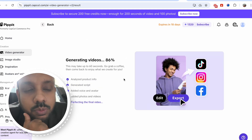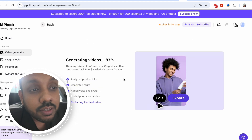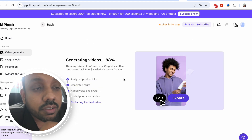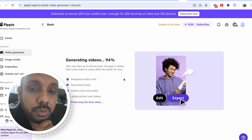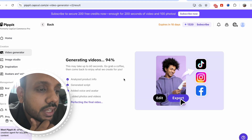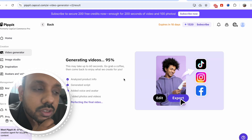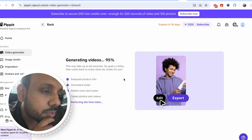The best part of this website is that it gives you free credits, and I believe all of you must take advantage of this feature at the moment.